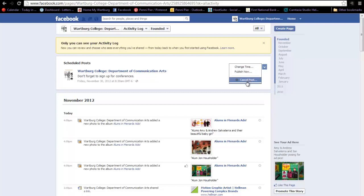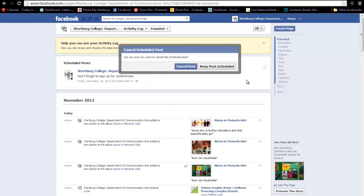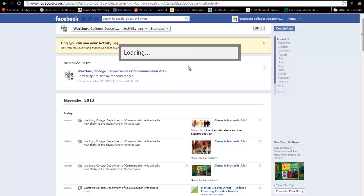I created my post for educational purposes and I really don't want it to appear on my Facebook page, so I'll go ahead and click Cancel. You'll notice that you have to confirm that you actually want to cancel the post.